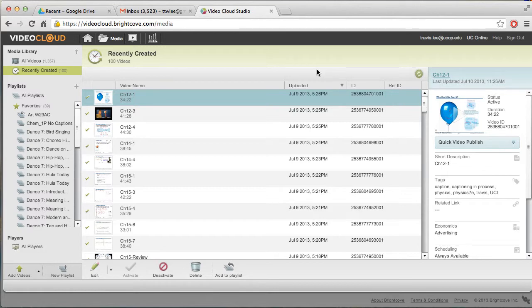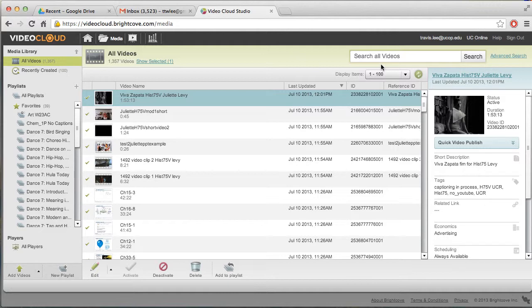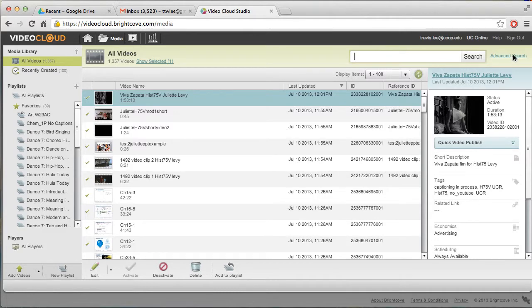The next thing I want to show you is how to search for videos once they're done. So you go to all videos. You could just search here or you could use the basic search. I like to use the advanced search because you could really filter out based on tag.